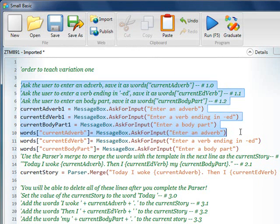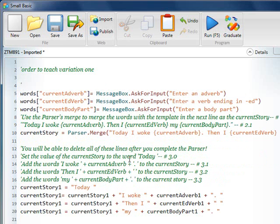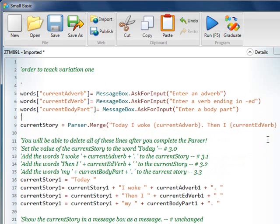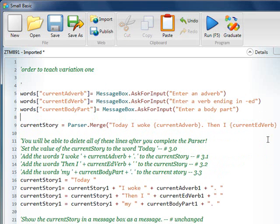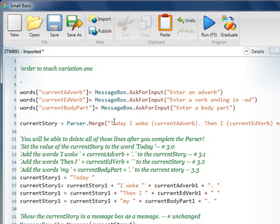And we also can remove all of these. This is real important learning that we have these four lines of code to build up this story. With the parser.merge, we're able to just continually add to our template. And it automatically adds everything together. So, it's a simpler way of coding.